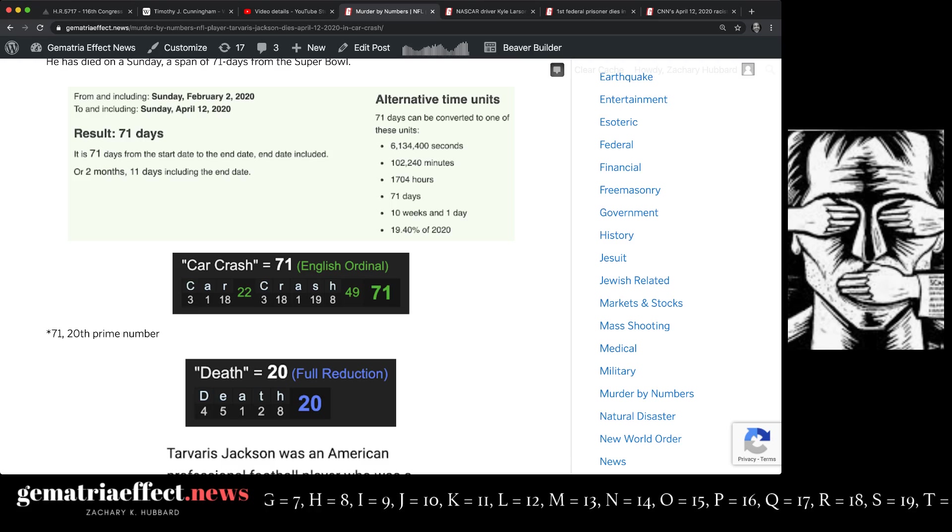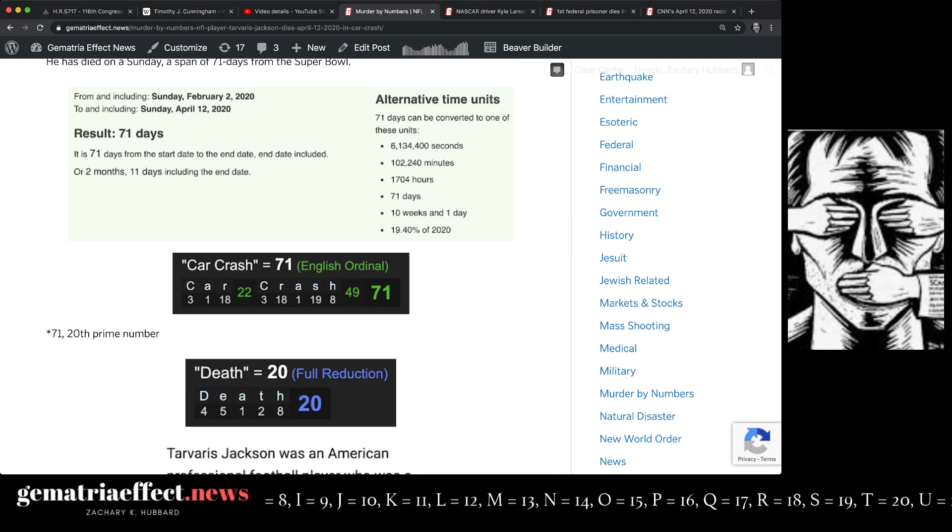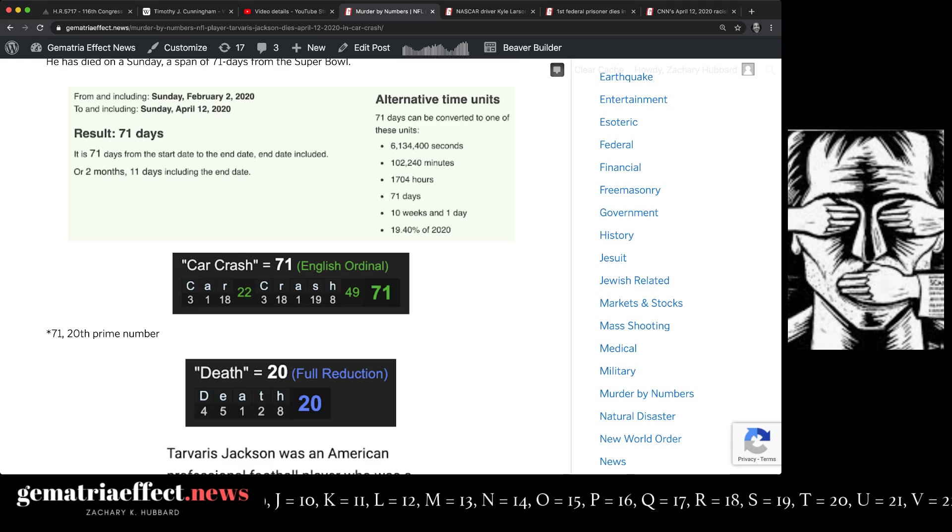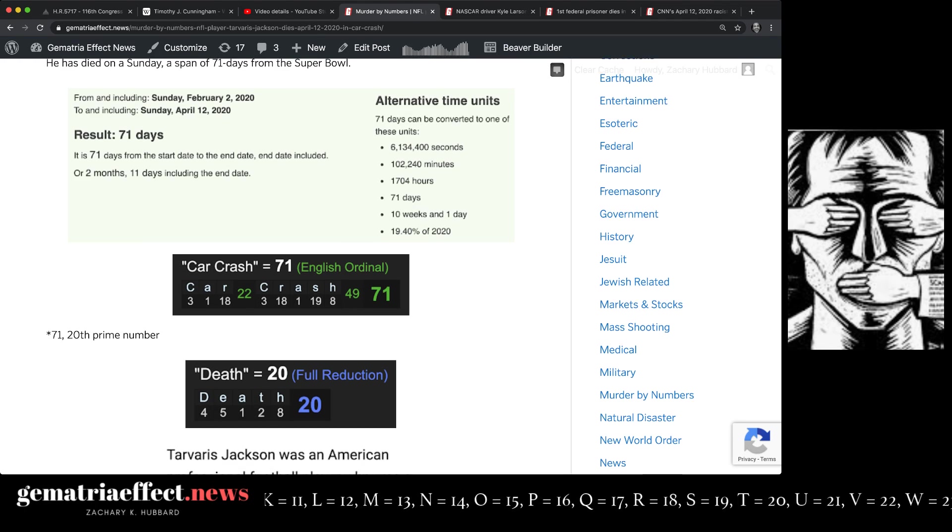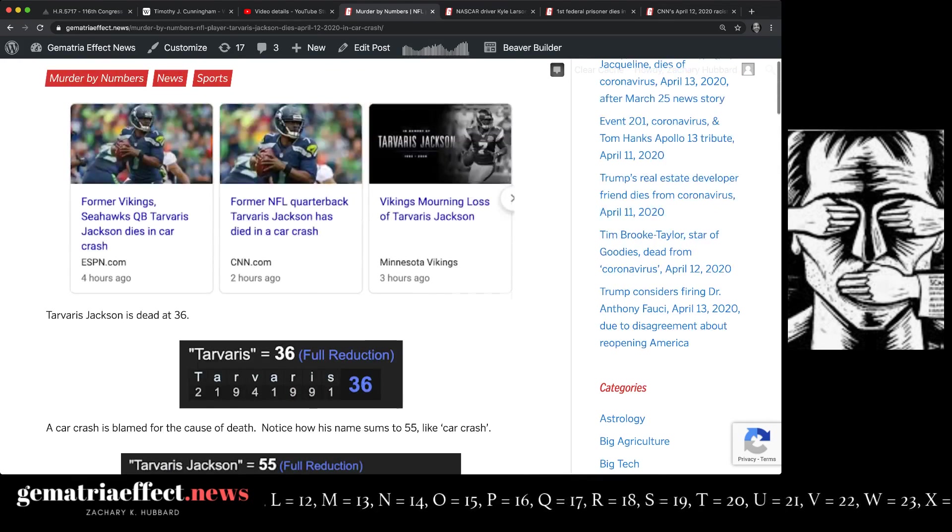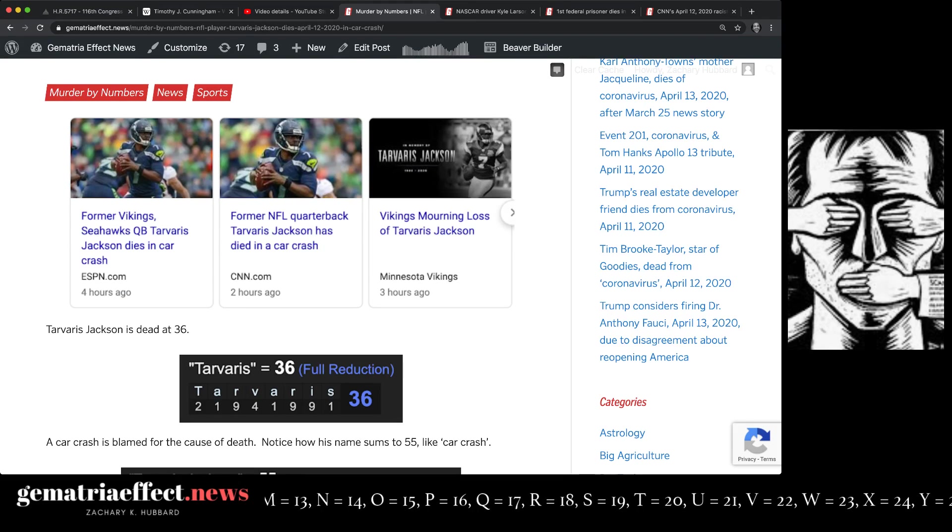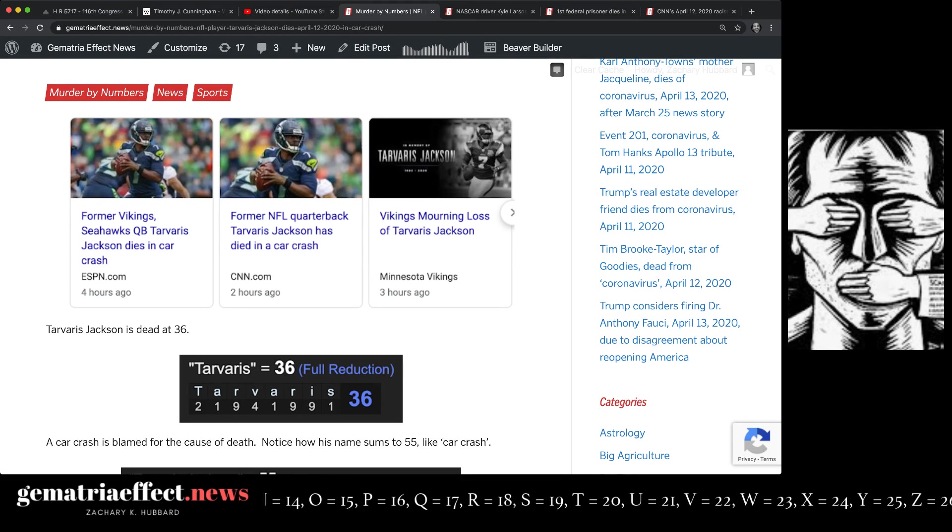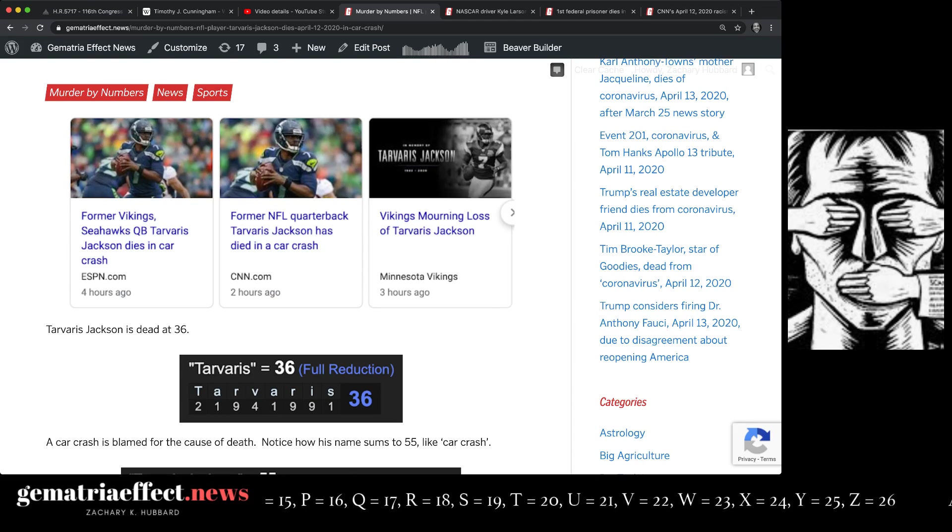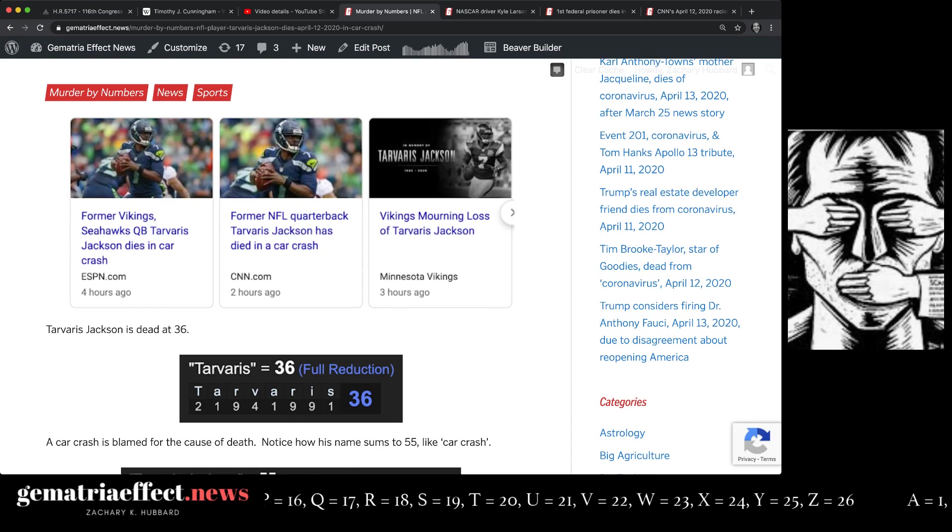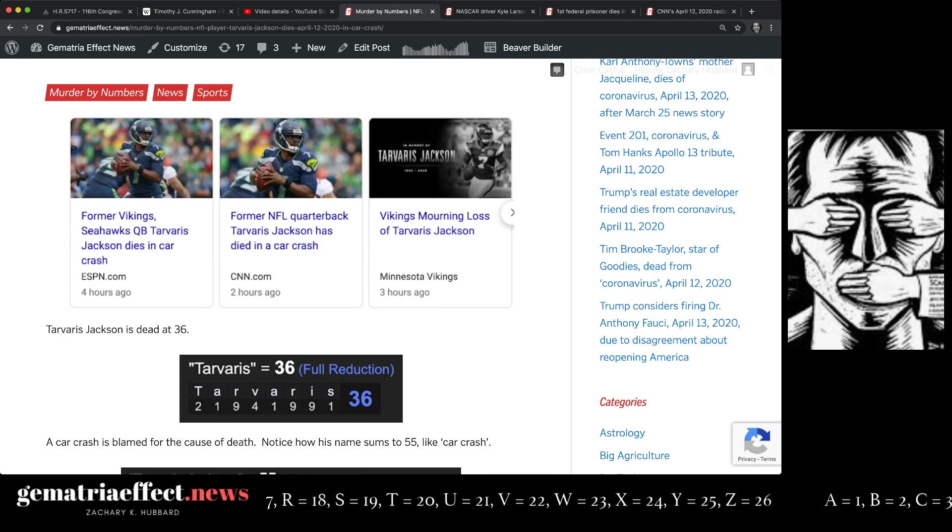So we've been talking about this pattern of 20 in death all year in 2020, and 71, the 20th prime number. Here it is again. And while Tavares didn't play for any of the teams that were directly related to the Super Bowl, he played for playoff teams that were part of the riddle and playoff picture. Remember, only three black quarterbacks have ever won the Super Bowl. One for the Redskins, Doug Williams.